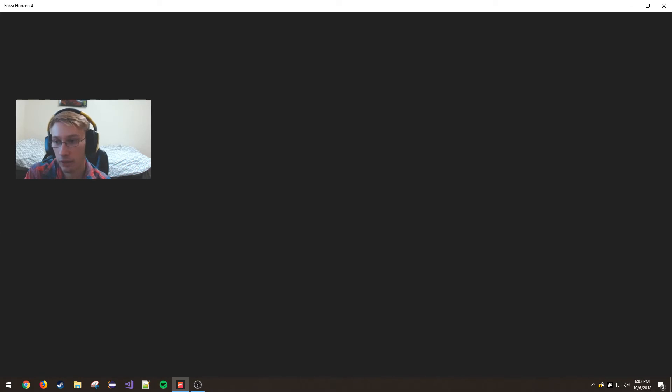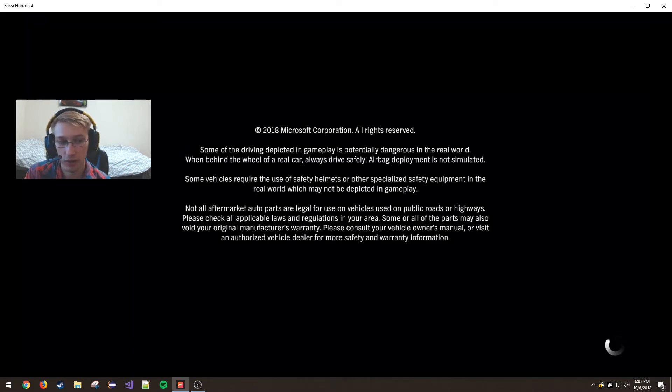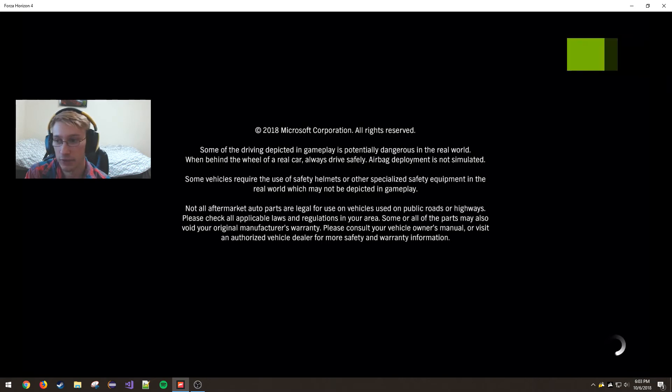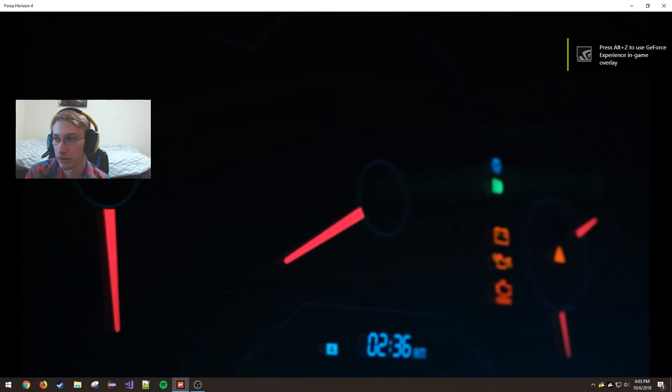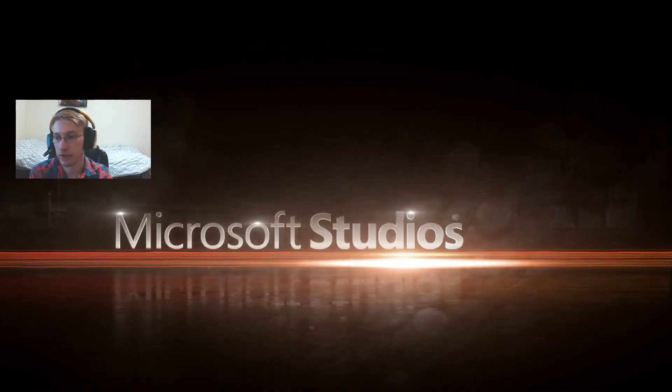So we're running the game now with EVGA Precision X off. And as you can see, the NVIDIA GeForce Experience thing came up. So that's how you know the game runs. And it runs fine now.